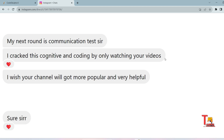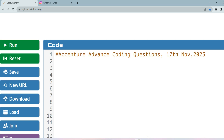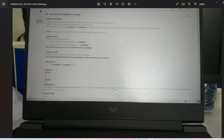Today we'll solve an advanced coding question which was asked on 17 November 2023. The question is very easy but most of the candidates leave the question. The question is regarding sum of circular primes in a range.